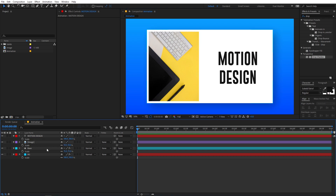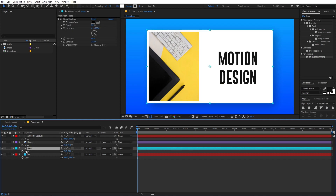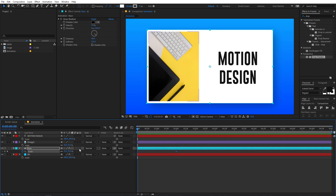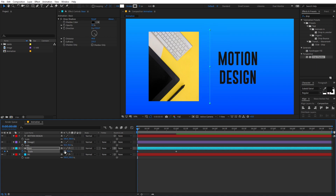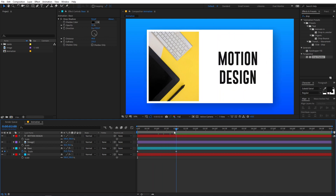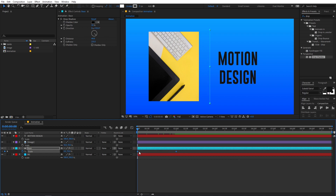Now we are going to animate our base first. Select it, add a keyframe, and move this keyframe to somewhere around two seconds. Go back to the first frame and unlink the two parameters by clicking the link icon. Now you can change the value separately — set its value to zero. If you play back you can see this animation. Select the keyframes and press F9 on the keyboard, or right click > Keyframe Assistant > Easy Ease.